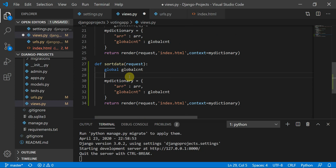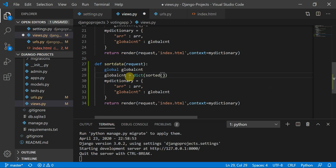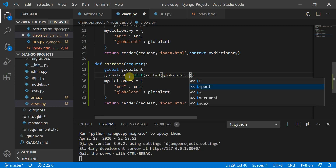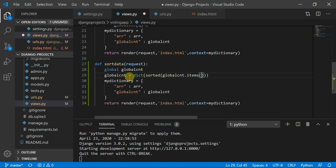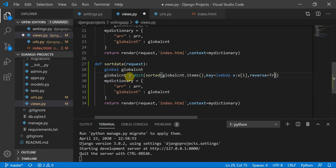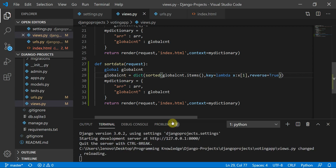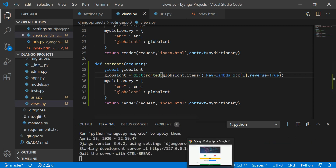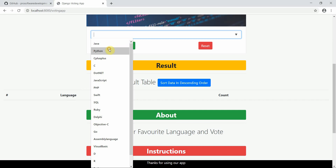Now I implement the sort: `global_count = dict(sorted(global_count.items(), key=lambda x: x[1], reverse=True))`. This sorts the global count dictionary by value in descending order. Let's test the application.